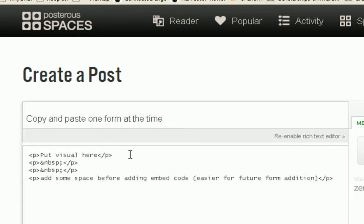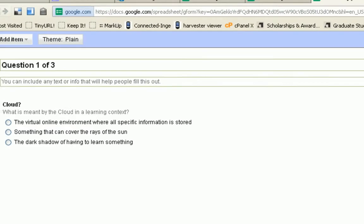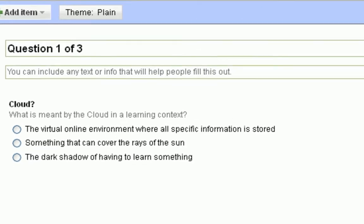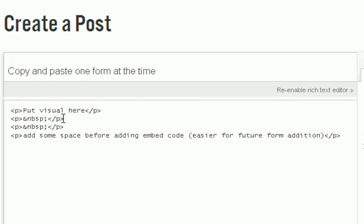Now we go to the HTML code to enable us to add some copy-paste of any type of Google form like this one. Question one of three. So like in the other tutorial, we just copy-paste the embed code.